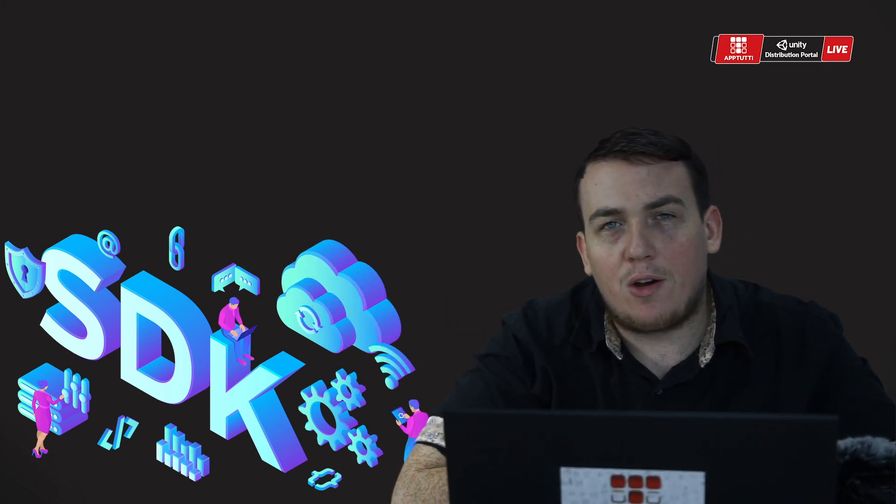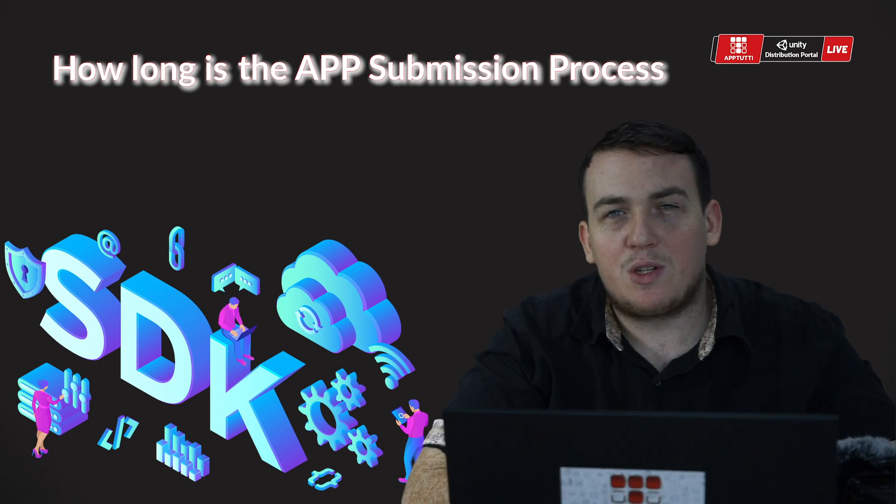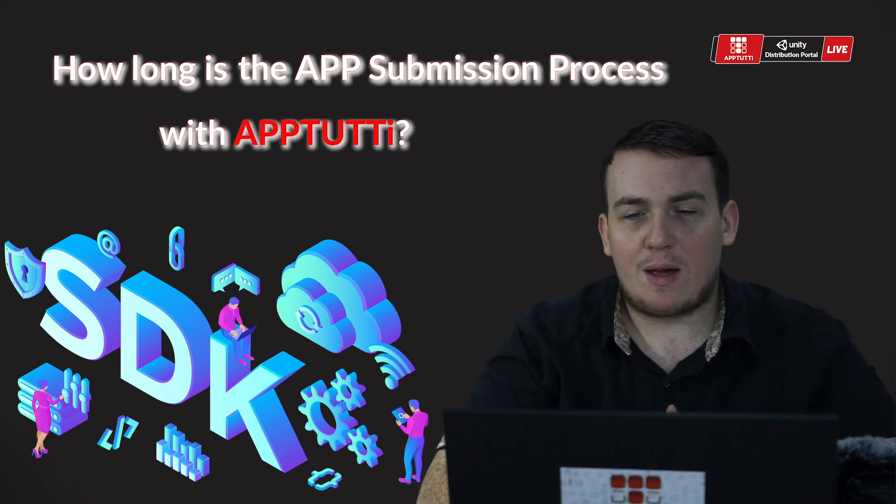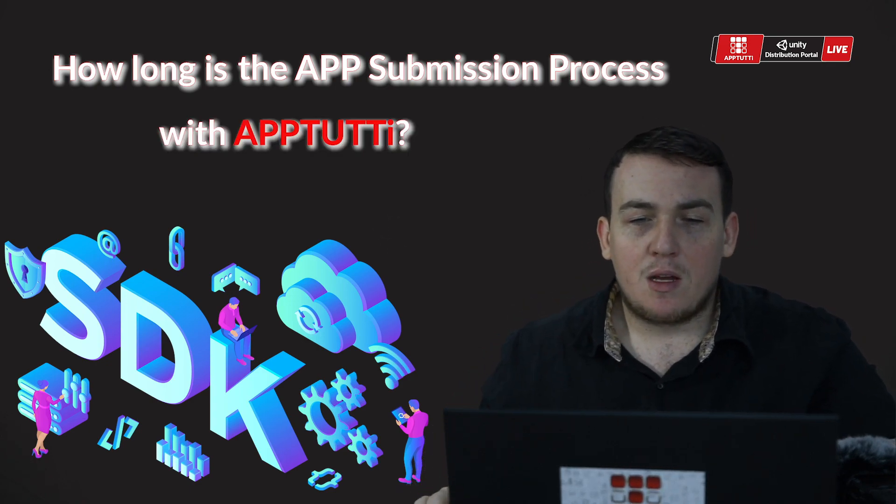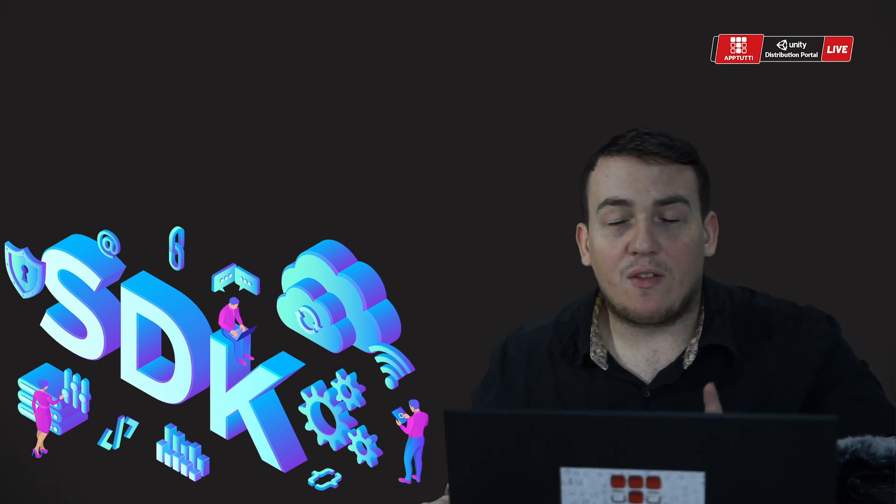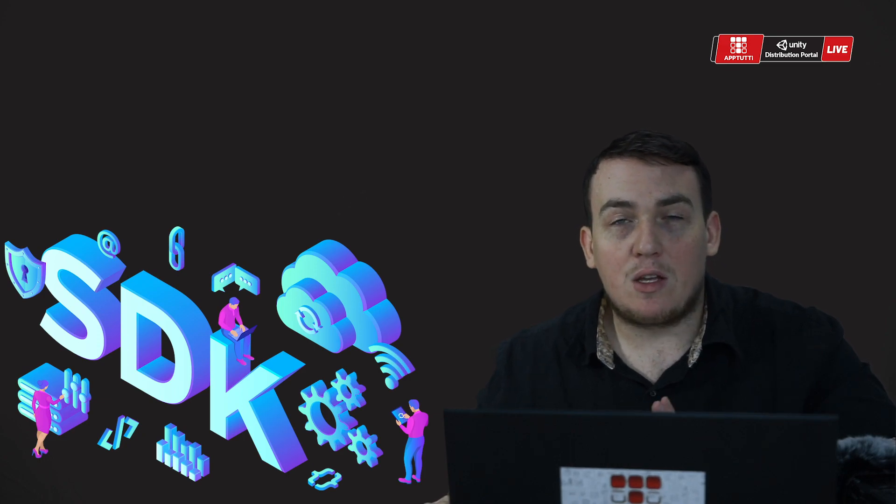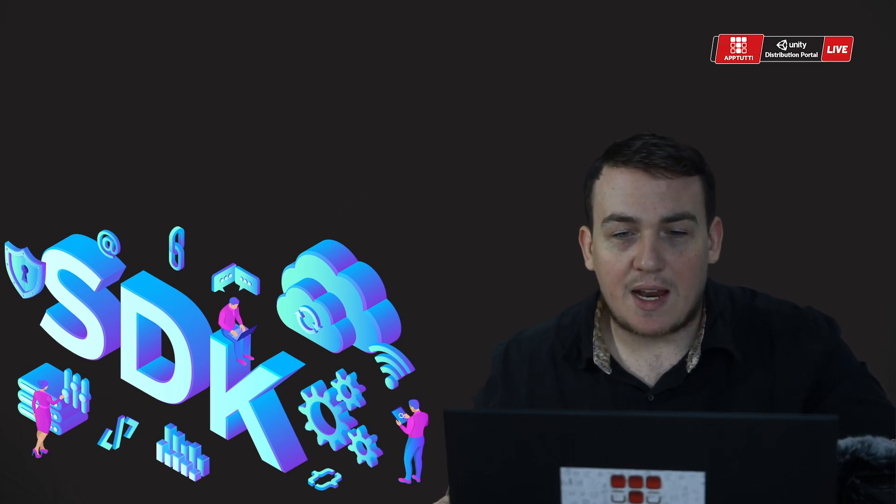And one question we get a lot is how long is the app submission process with AppToT? So I'm going to show you today one of the fastest ways to submit your games and apps.